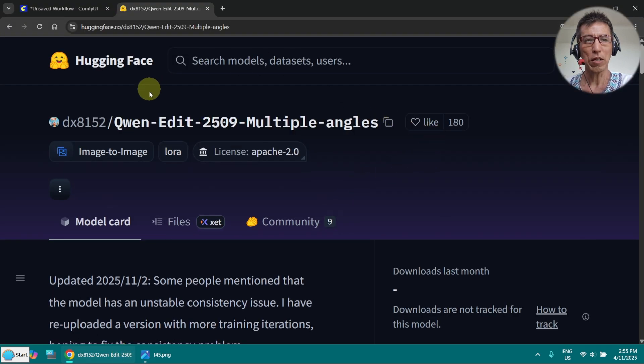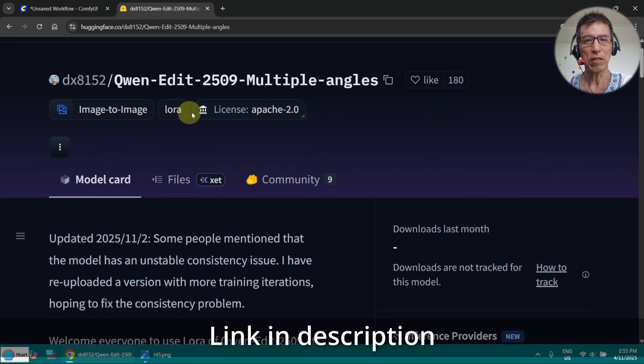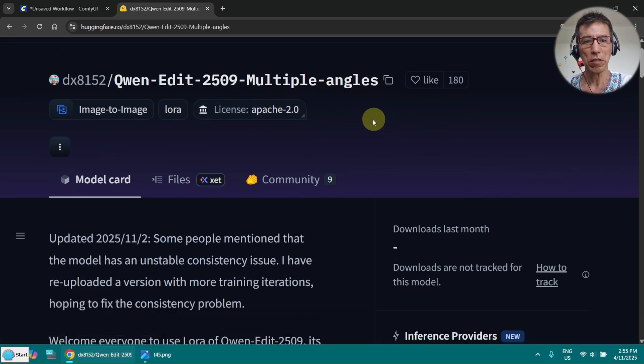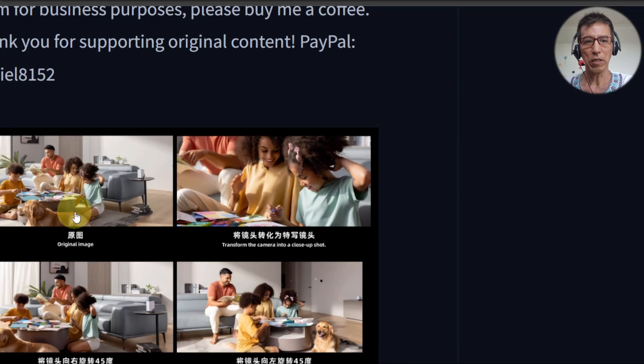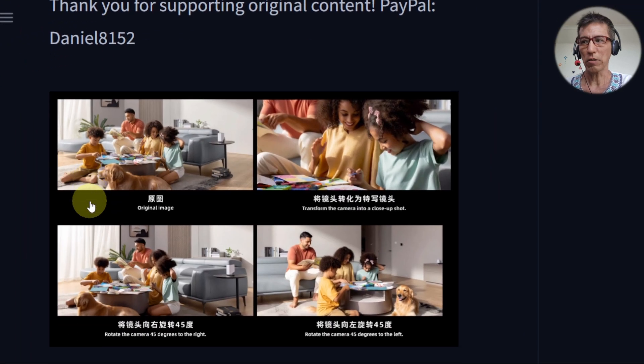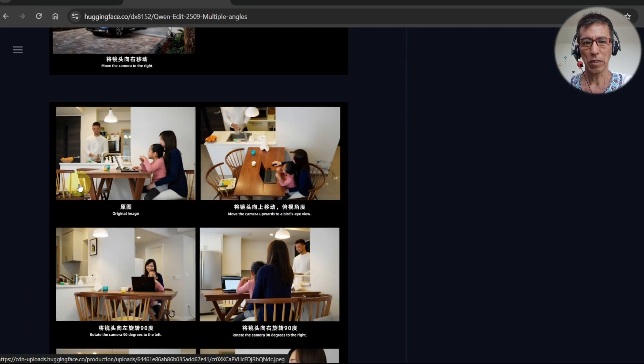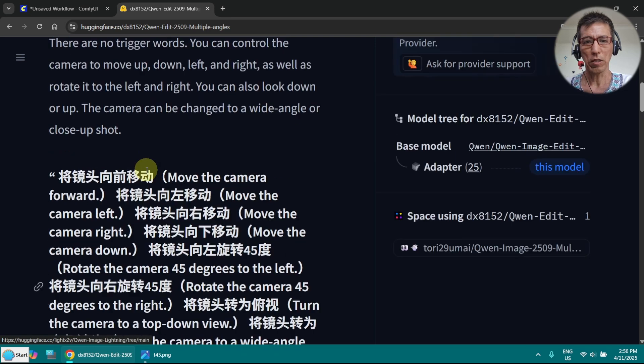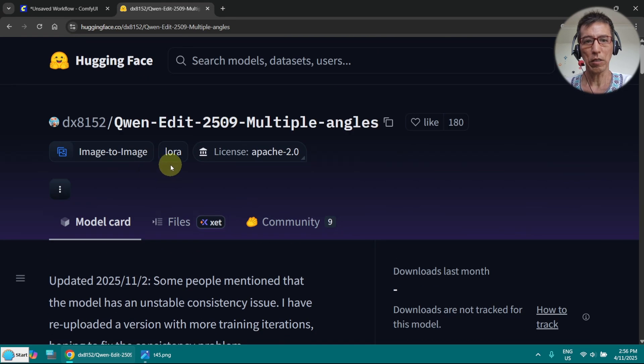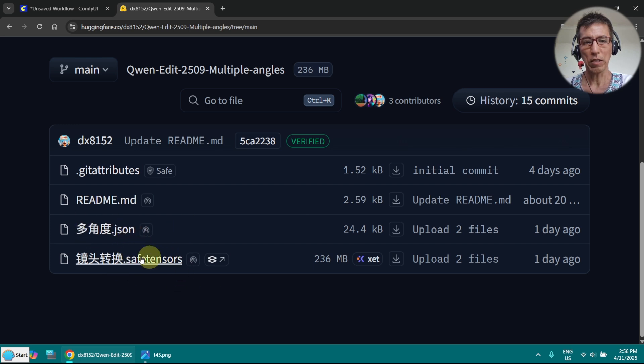You can go to the Hugging Face here and it's called multiple angles. Here there are some examples. We want to go to the LoRa download files here. This is the workflow I've downloaded and this is the LoRa you have to download.